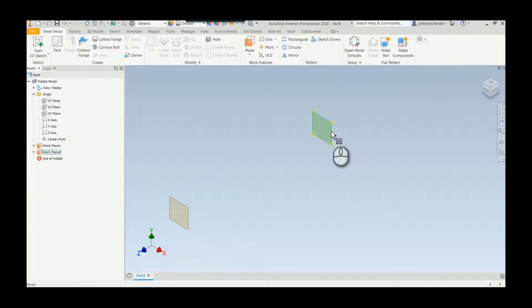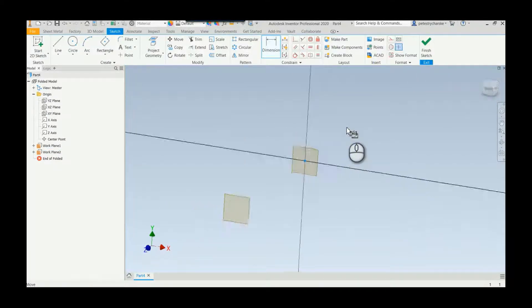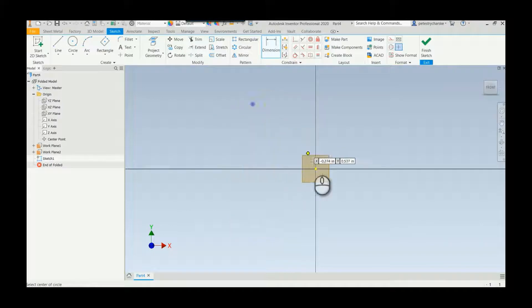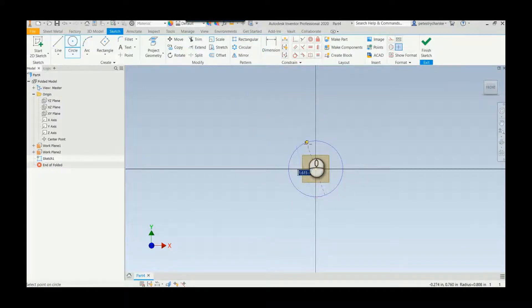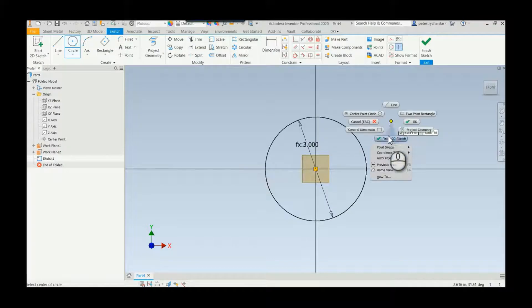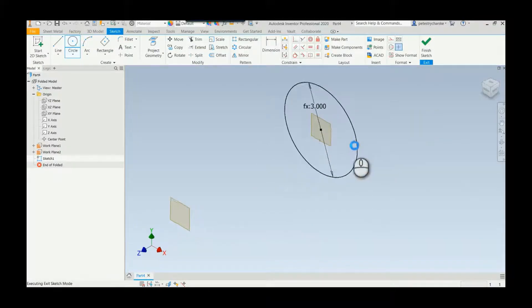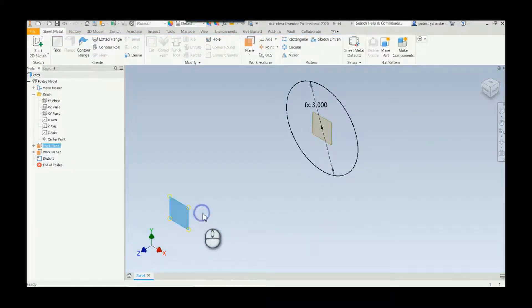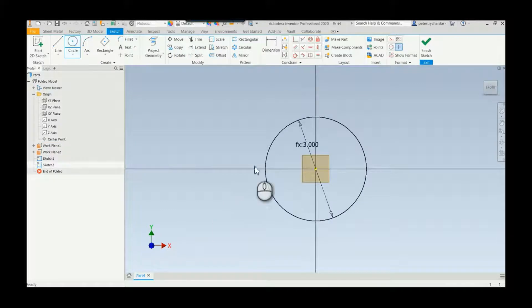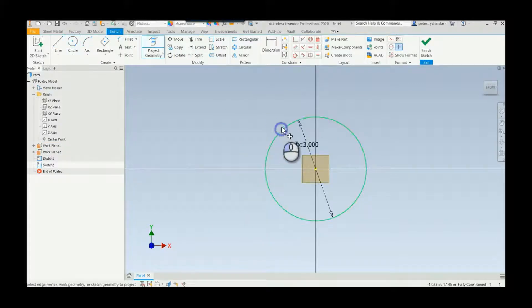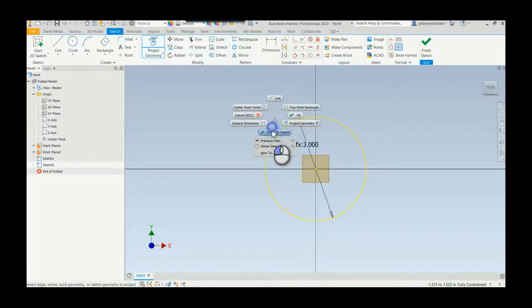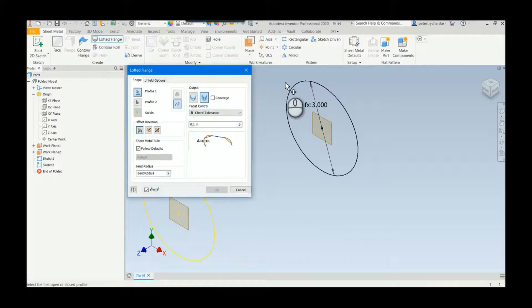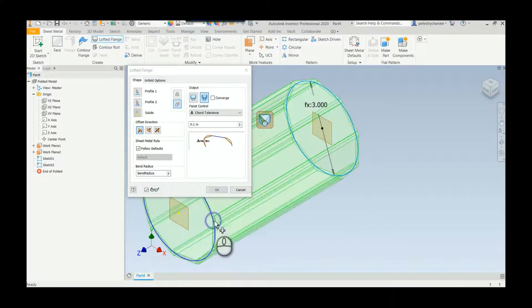I'll go ahead and create a sketch, knock out my circle, and there we have it. So finish that sketch, go ahead and start up another sketch here and we'll simply project that guy. Cool. Now we can do a lofted flange between the two to get our cylindrical closed shape.